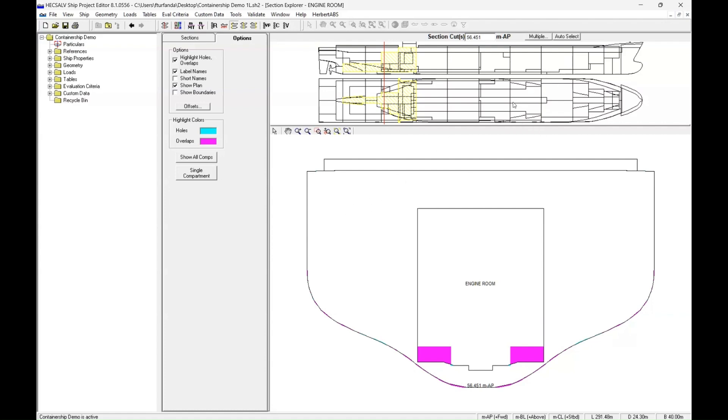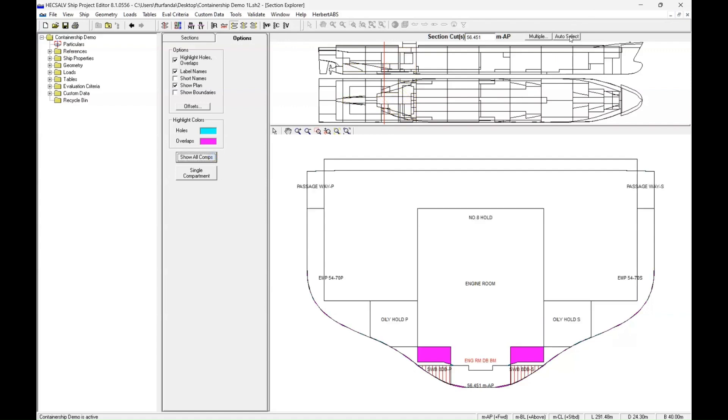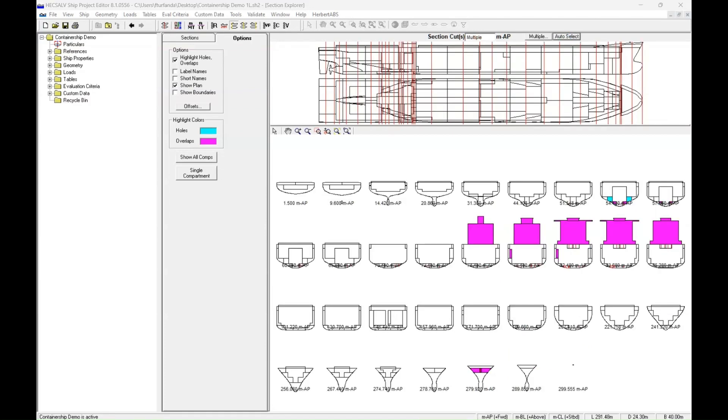you can actually see if there's any other issues in the model by coming up to the top and choosing Auto Select. Auto Select is going to highlight any potential issues that the program finds with your model.